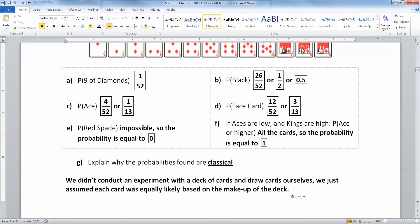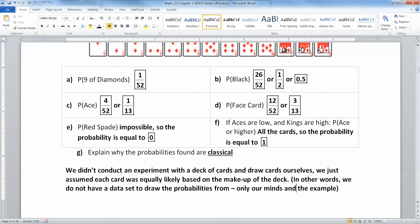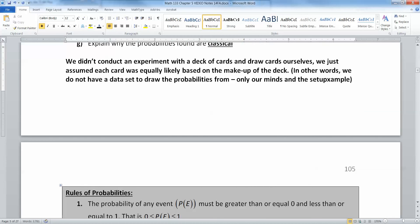In other words, we do not have a data set to draw the probabilities from. We only have our minds and the setup of the example — the problem setup.